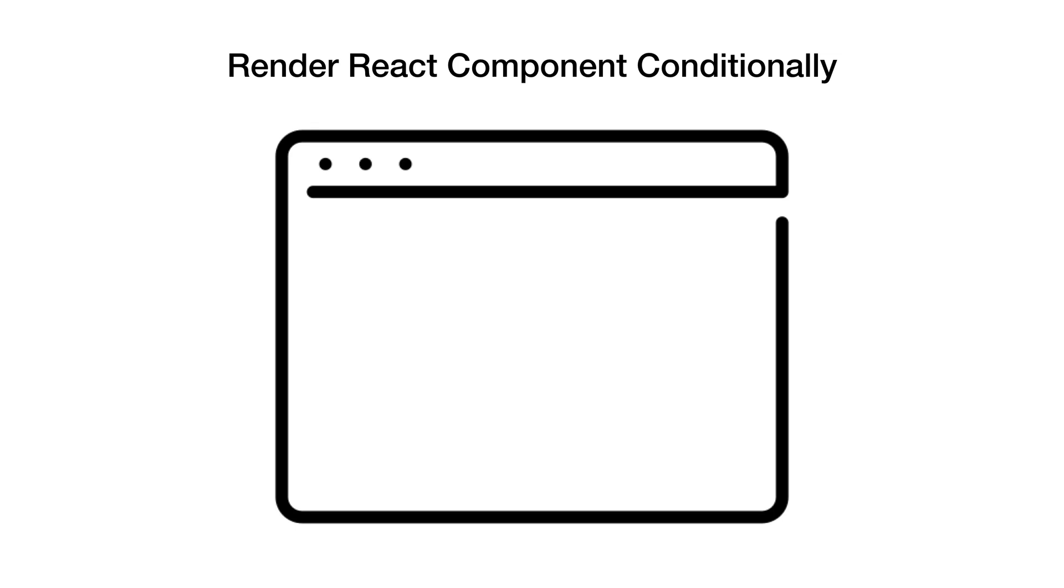Hi there and welcome to the weekly series on JavaScript ecosystem. Today we are going to look at how you can conditionally render a React component in your app. We will take a look at a very simple example in this video.